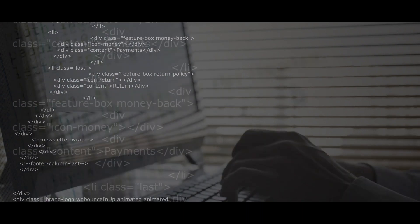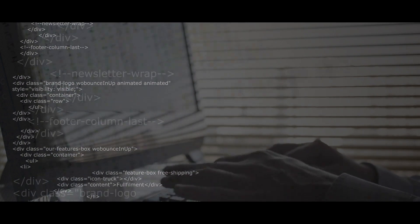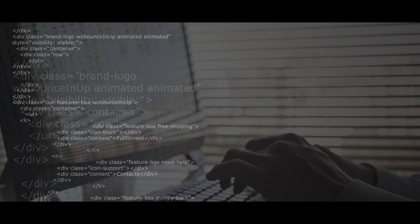For instance, what if a computer worm is designed to break into your computer in order to fix a security vulnerability it exploited? Is this a good action or a bad action?